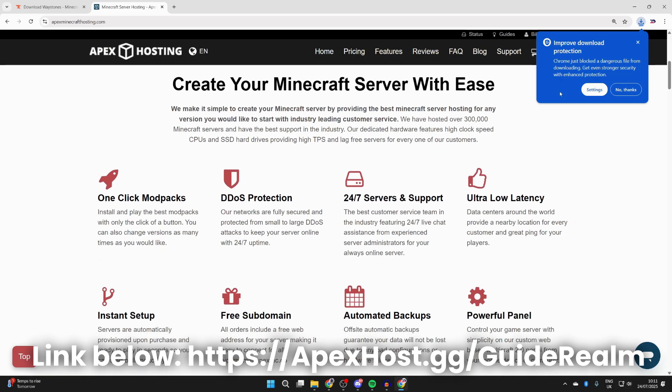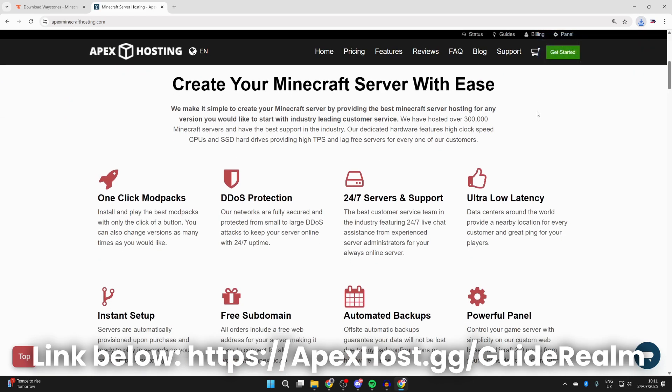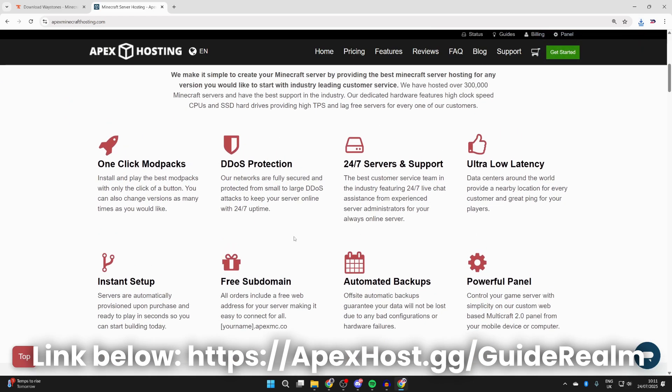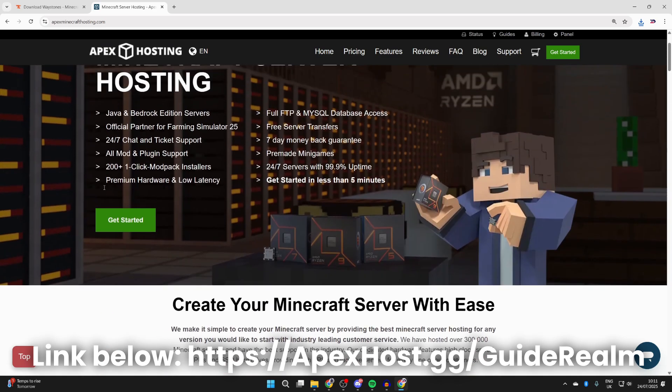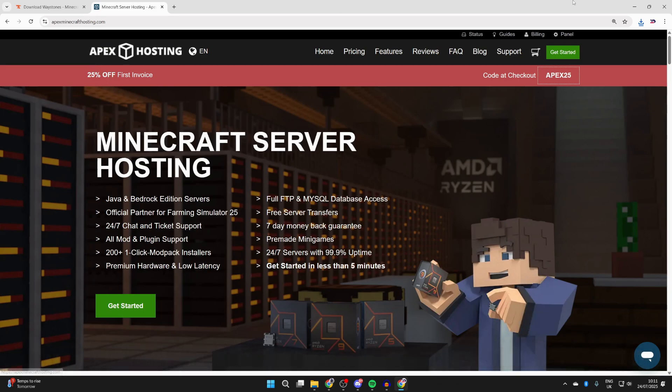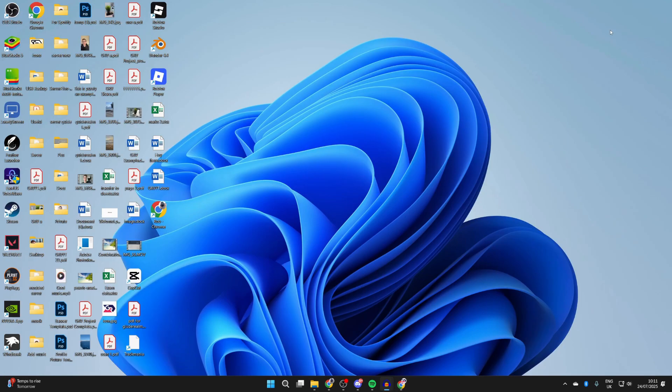You can scroll down and see the different features here, for example automated backups, DDoS protection, 24/7 servers and support, and so many other great benefits including instant setups. You can get playing as soon as you get your server. Check them out down below. To continue with the guide, we can come out of our web browser.